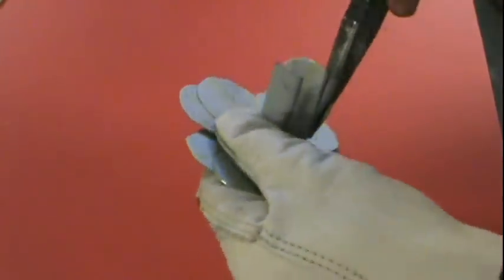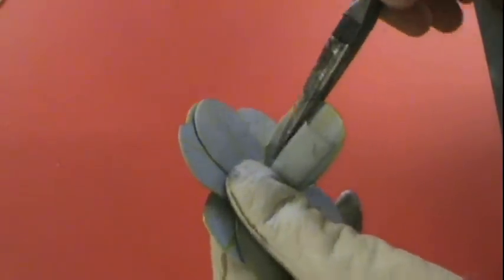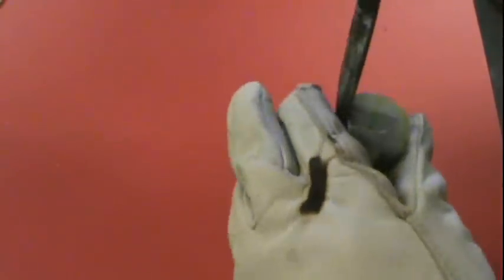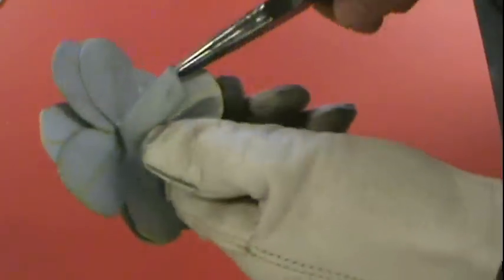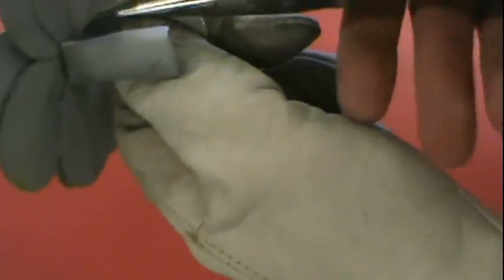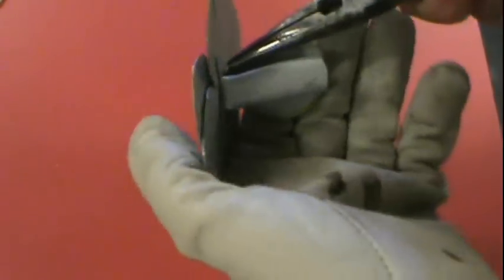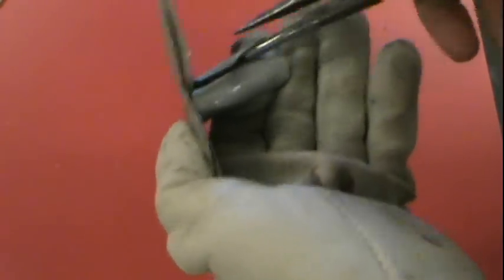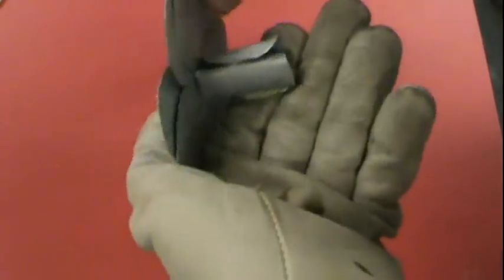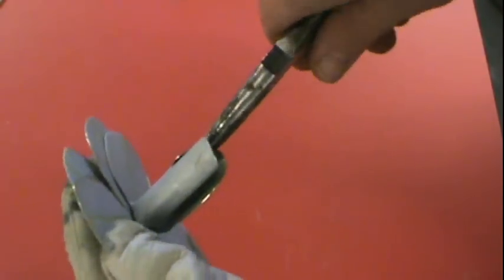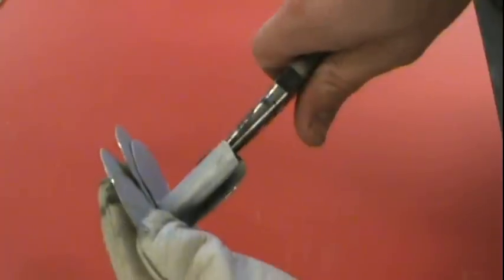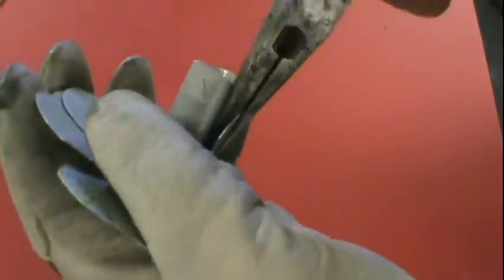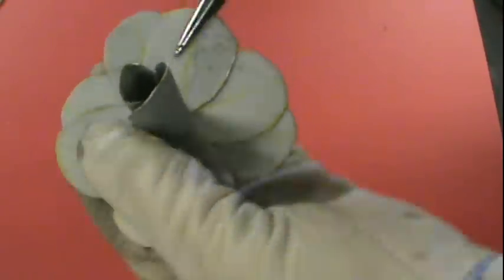Just gotta get a good hold on it. Basically we're curling it around and it doesn't have to be perfect because nothing is perfect, no flower is perfect anyway. So there's the other one folding around and again we'll do it with this one.